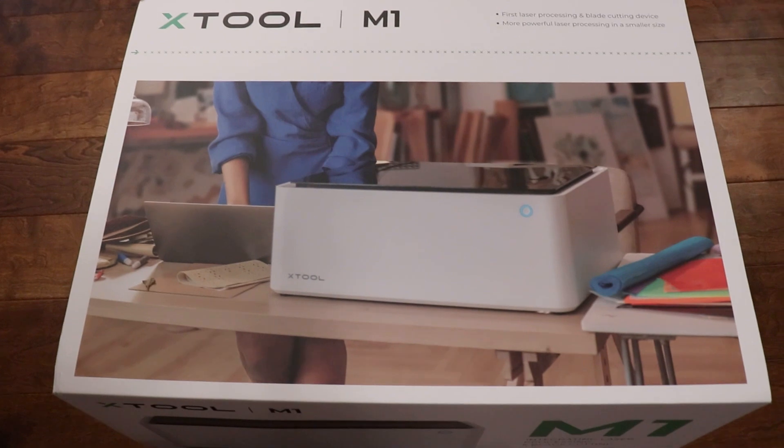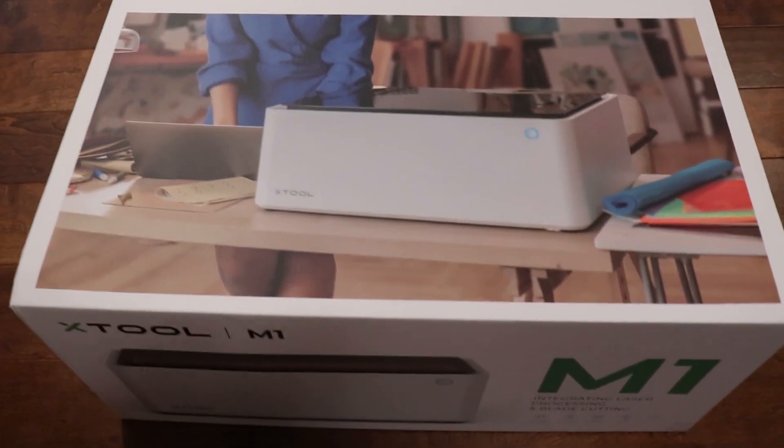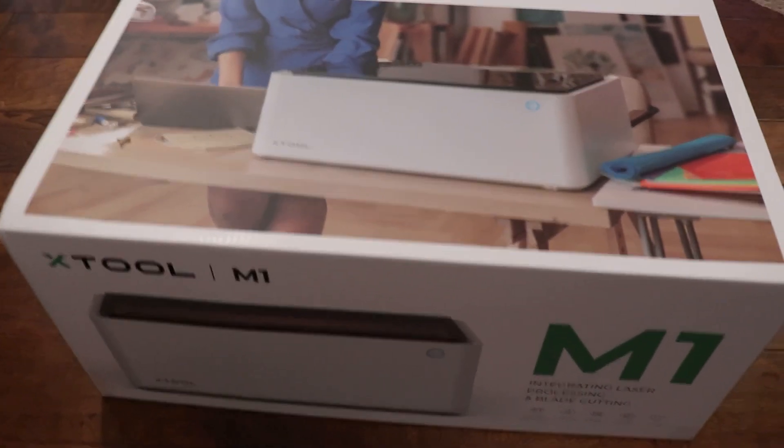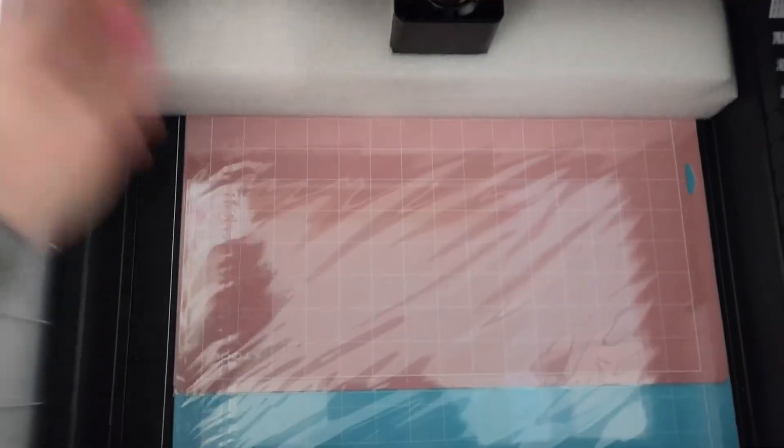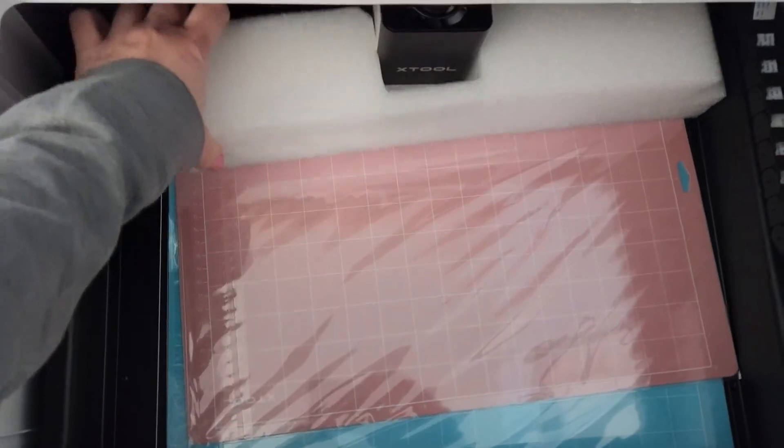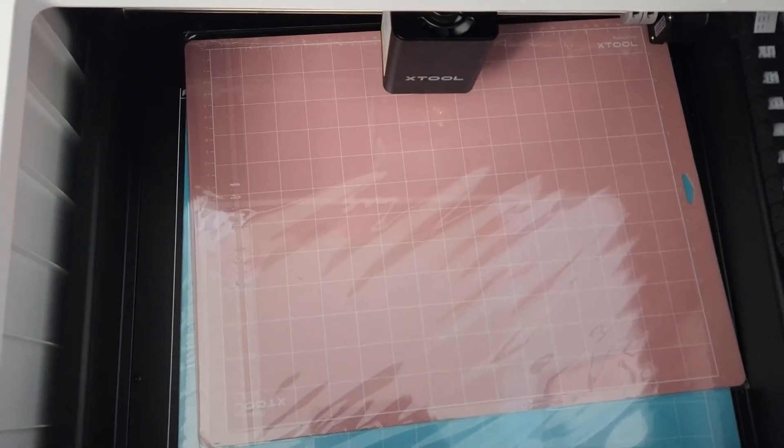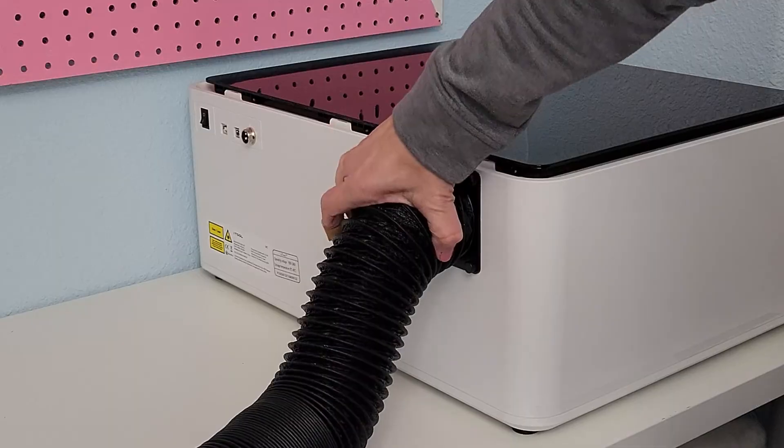Setup was a breeze. The machine is already put together and I took it out of a really well packaged box and it comes with inserts and instructions that make setup just really easy.